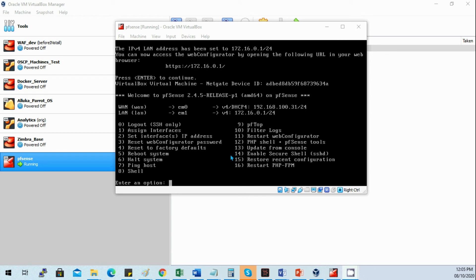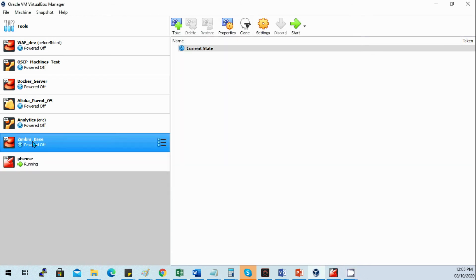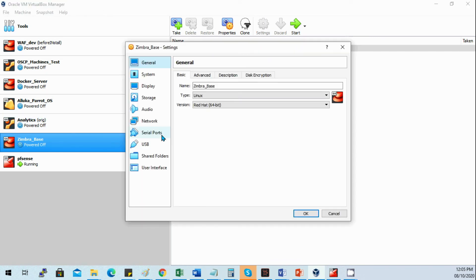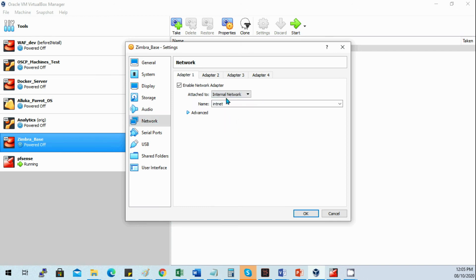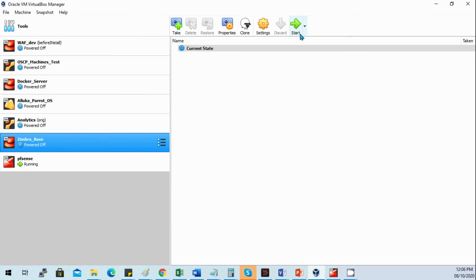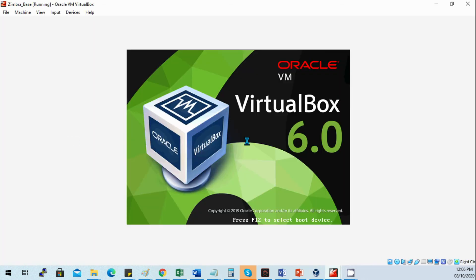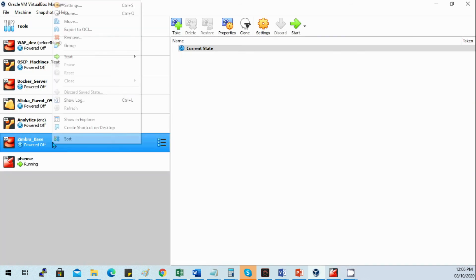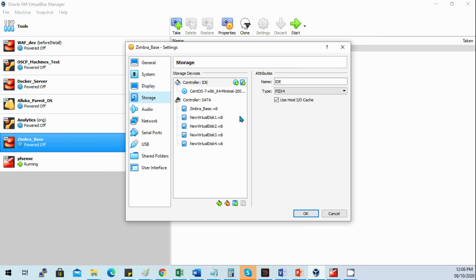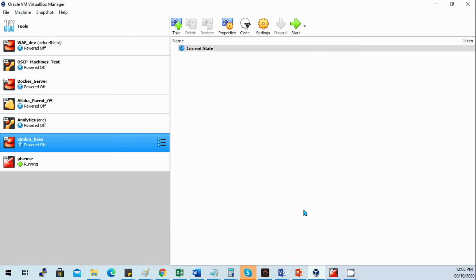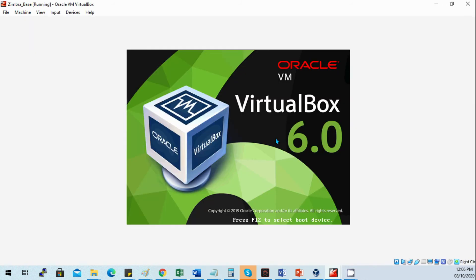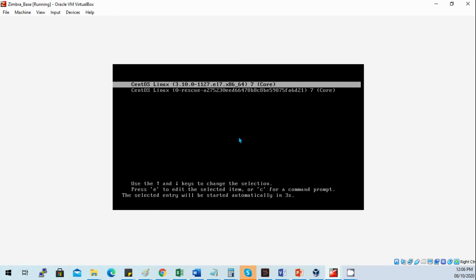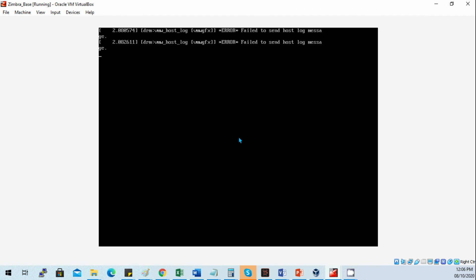Now that I'm done configuring the PFSense gateway, we need to set the Zimbra base network to internal network. Let's start our Zimbra base OS. You need to remove the installer first. In part 3, we'll be doing the install of Zimbra and hardening.